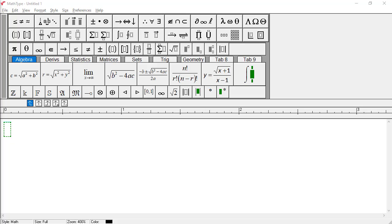In the first few tutorial examples, we're going to assume you're using MathType along with Microsoft Word to create a document. If you want to work through the tutorials using some other word processing application, it should be easy to adapt the instructions that follow. Also, instructions for using MathType with other applications are available in the documentation.